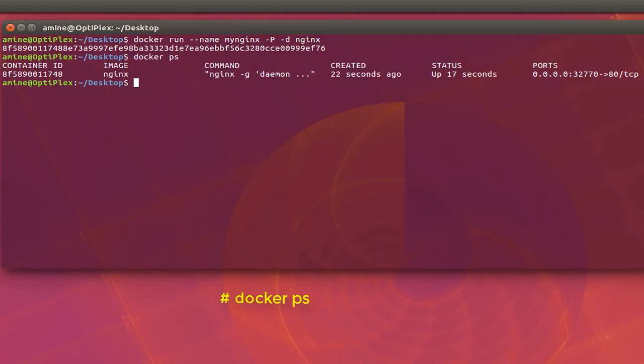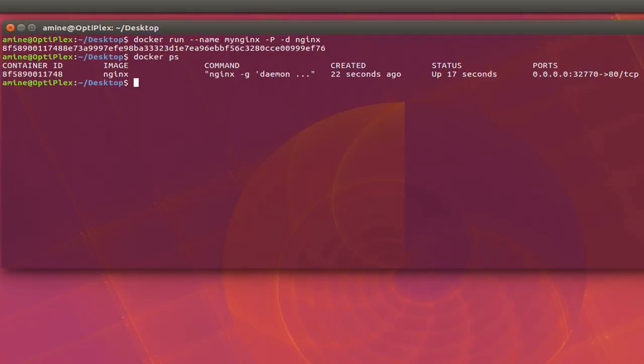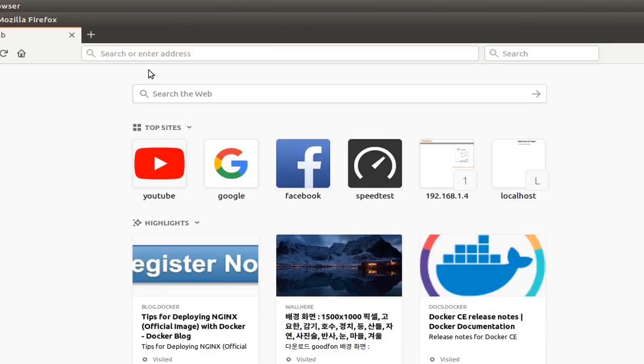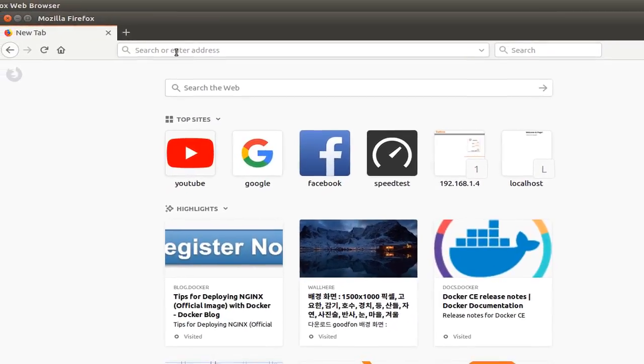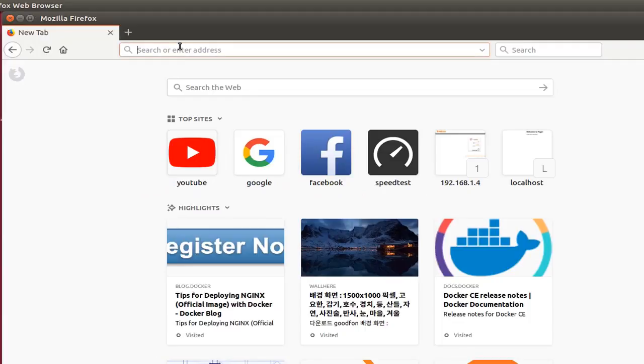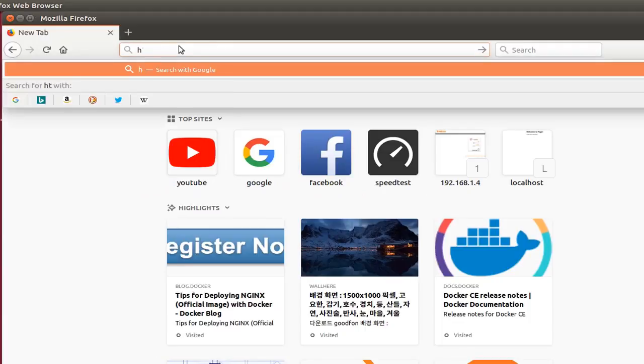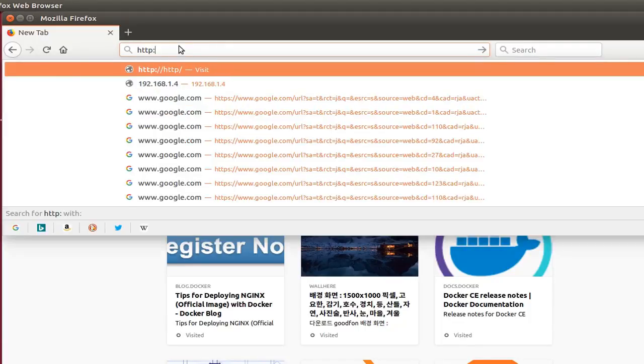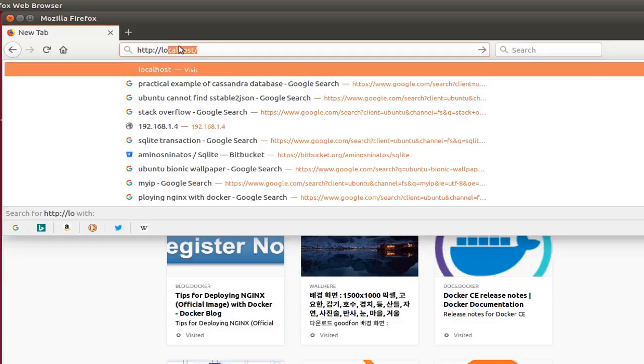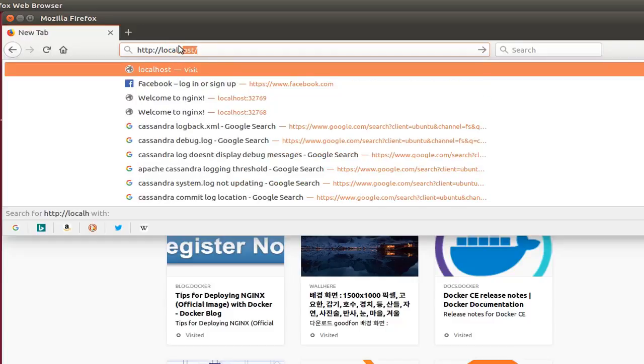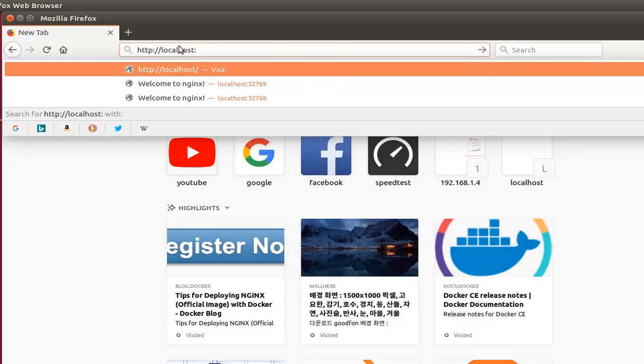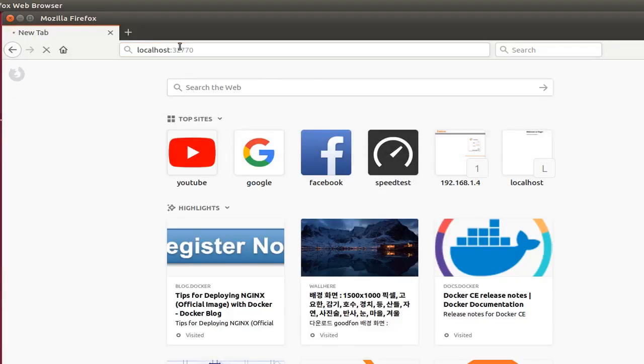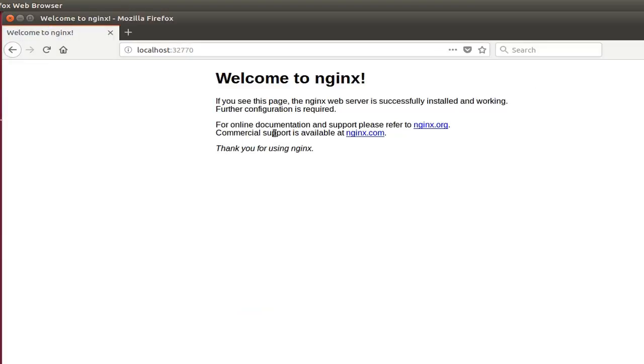So I can also confirm that. So let's open Firefox and go to this random port in order to see if it's really running. So here we go. I have to type HTTP because it's a web server, which is running on my localhost here. And now I provide the port number which is 32,770. And voila, you can see that Nginx is actually running on my host machine here.